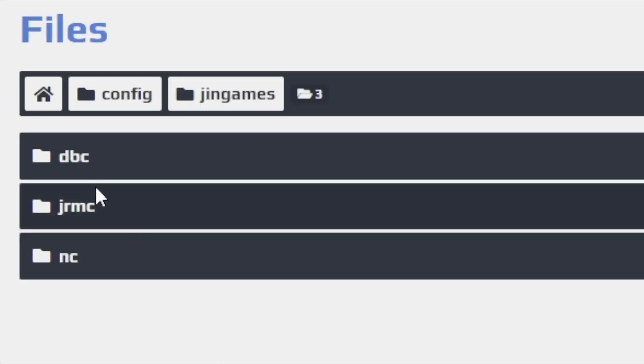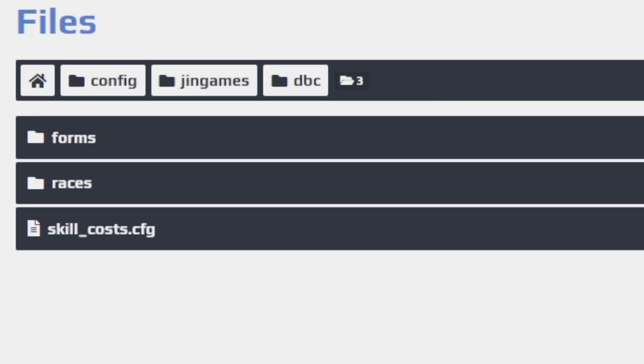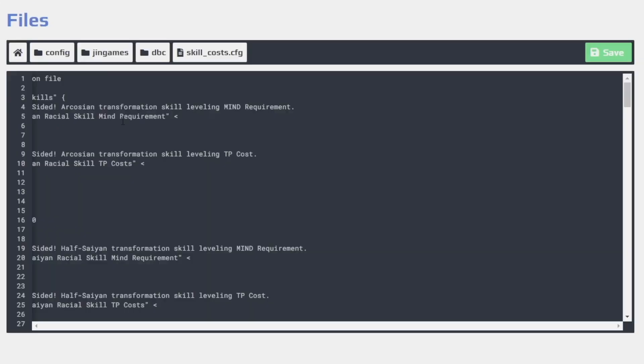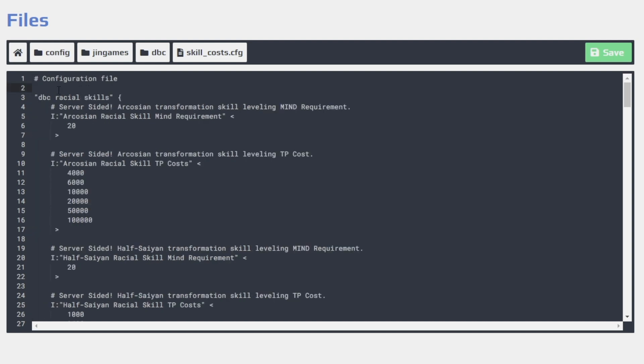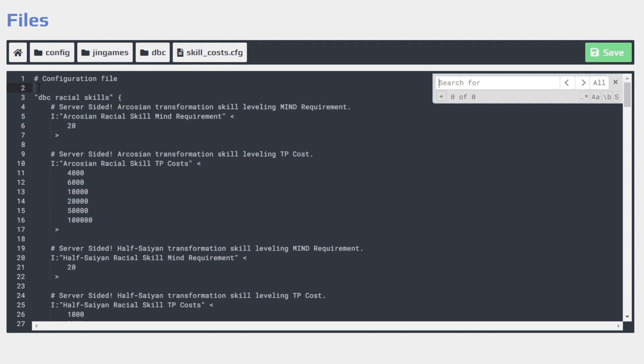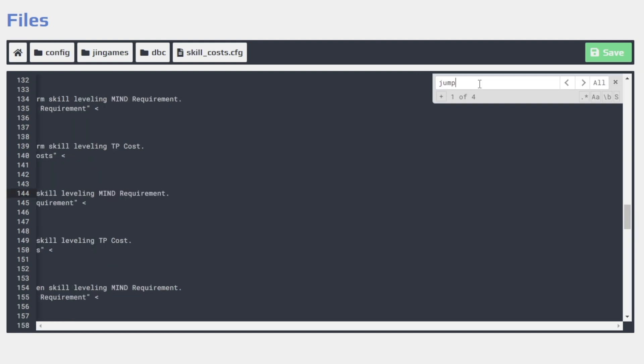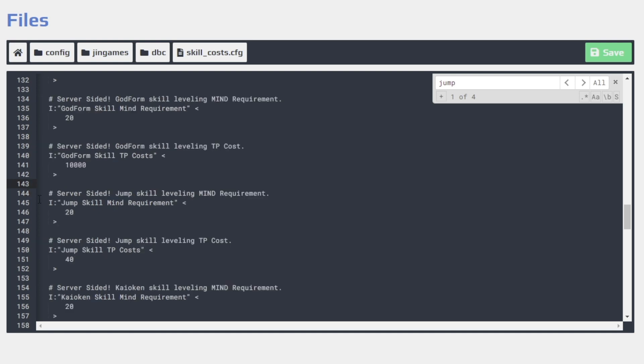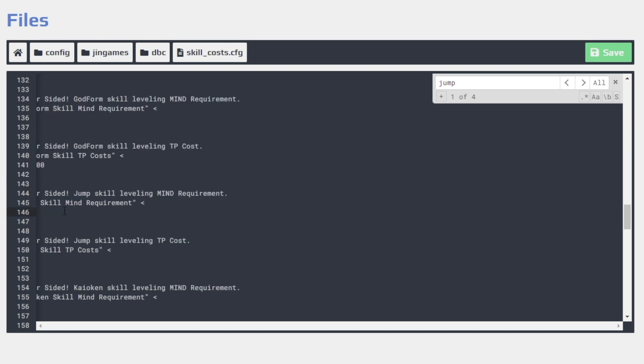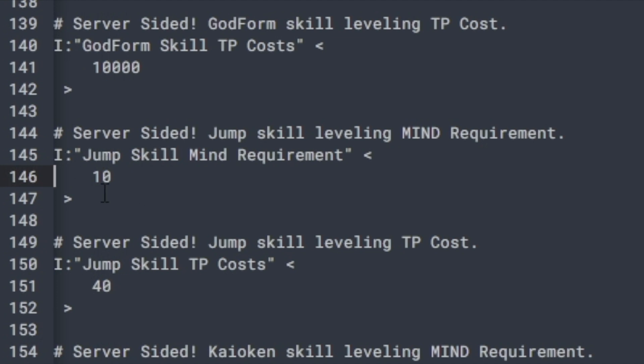So let me show you how to do that. You need to go to the Jin Games folder right here. Now, once you're in here, you go to, I believe, DBC. And then you go to the skills underscore cost dot CFG. Just click this. So once that opens up, you get this built-in text reader where you make all your edits actually on this page. And you just click in the file right here. So you see I'm on line two. And click control F at the same time. And you get a search bar here. That search bar, you're just going to look for jump, for example, right here. So 144. You'll see that the mine requirement is 20. I'm going to go ahead and change this. Okay. It's set to 10 right there.